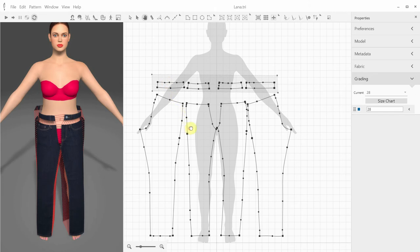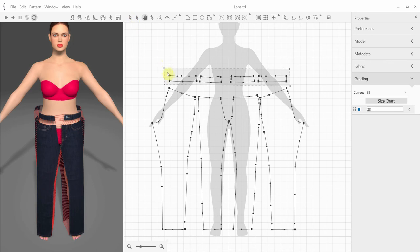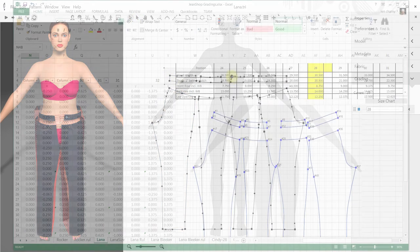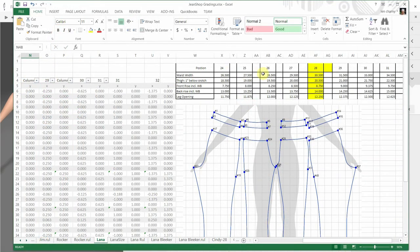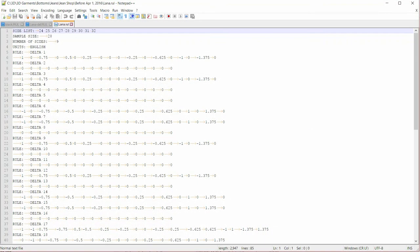Finally, you can import the grading rules created elsewhere and apply them to your model. For example, for this jeans model, we already have all the numbered grading points. Now we create the grading rules in Excel and export it as a plain text to match the rule file format.